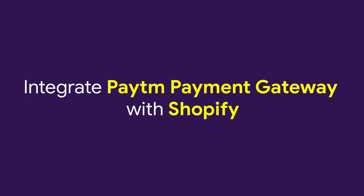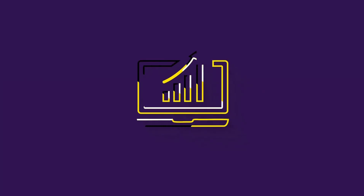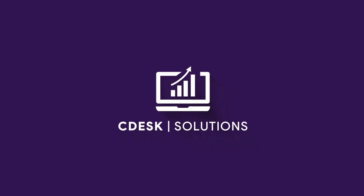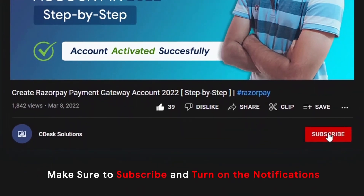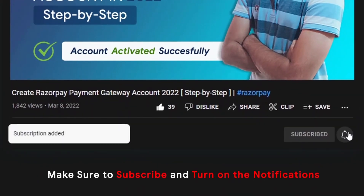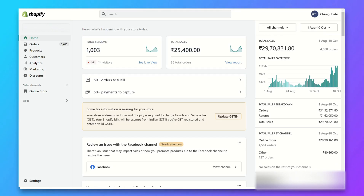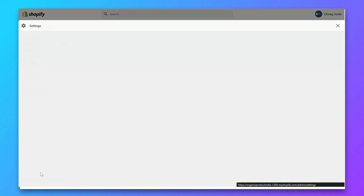In this video we'll see how to integrate Paytm payment gateway with Shopify. Make sure to subscribe to our channel so you never miss such videos. If you don't have a Paytm business account, you can go to the link in the description and create one, or you can contact me and I will create and activate your account.